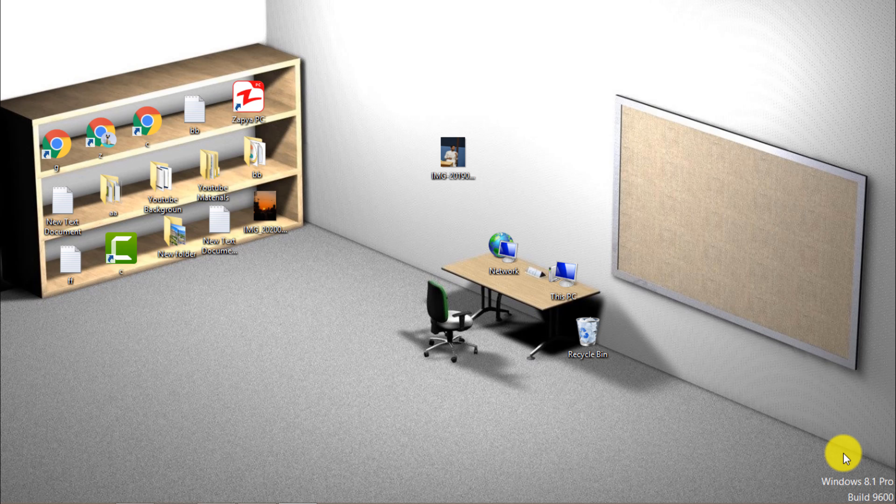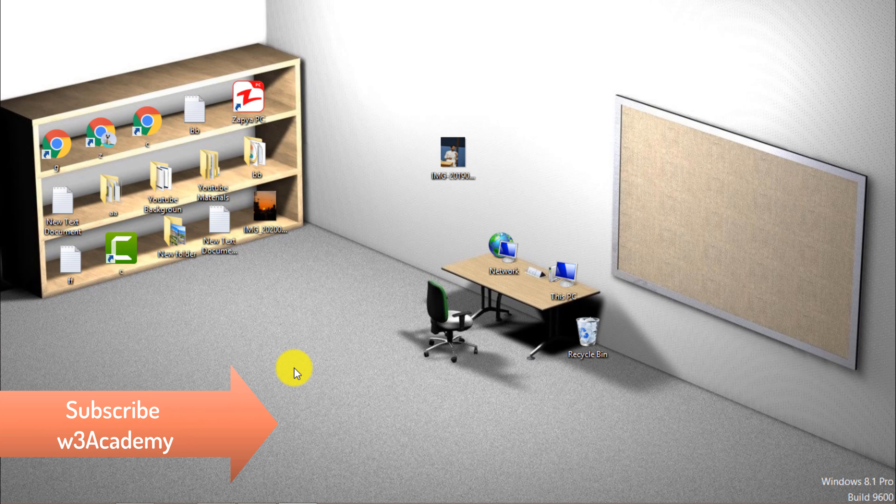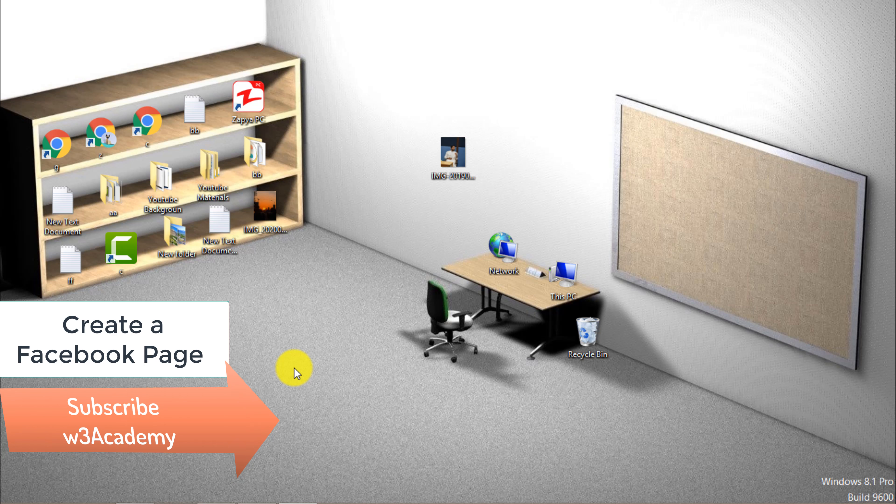So without wasting your time, let's get started. First of all, you must have a Facebook page. If you don't have a Facebook page, then just create one.